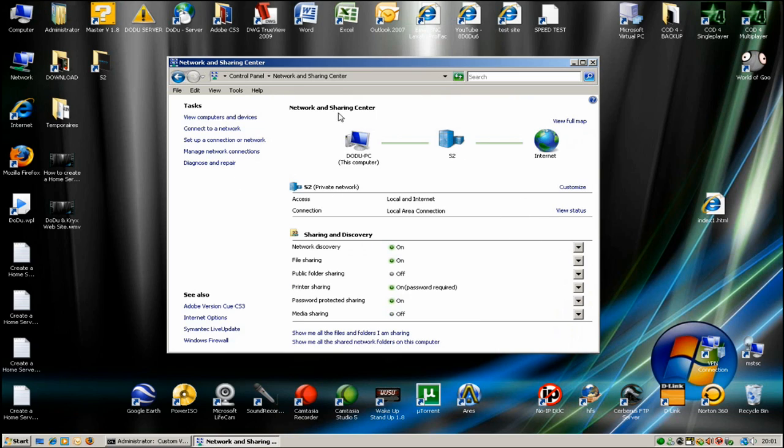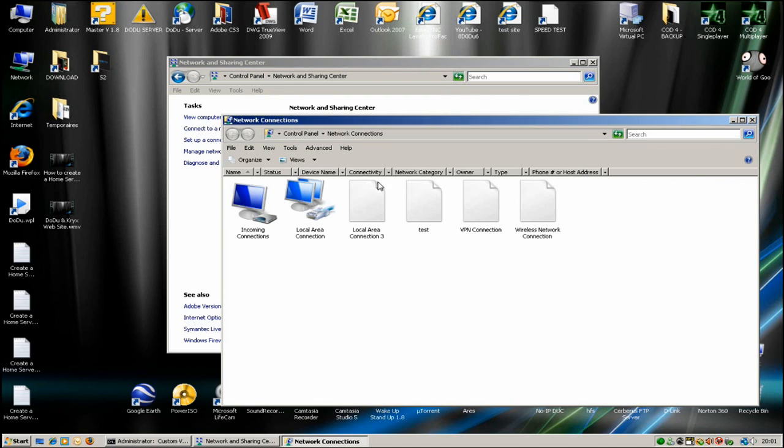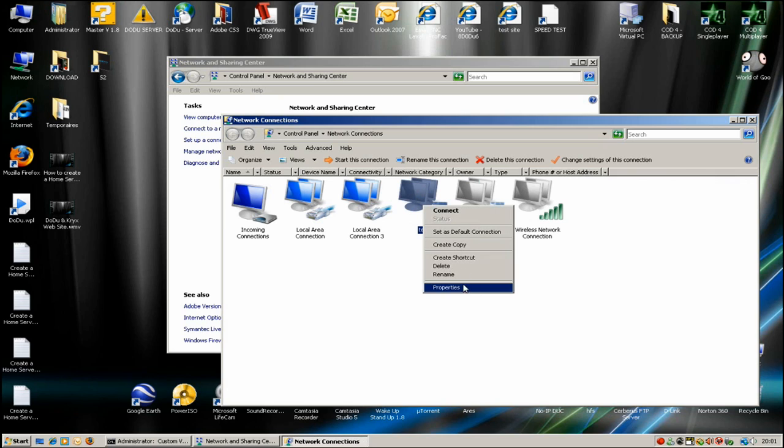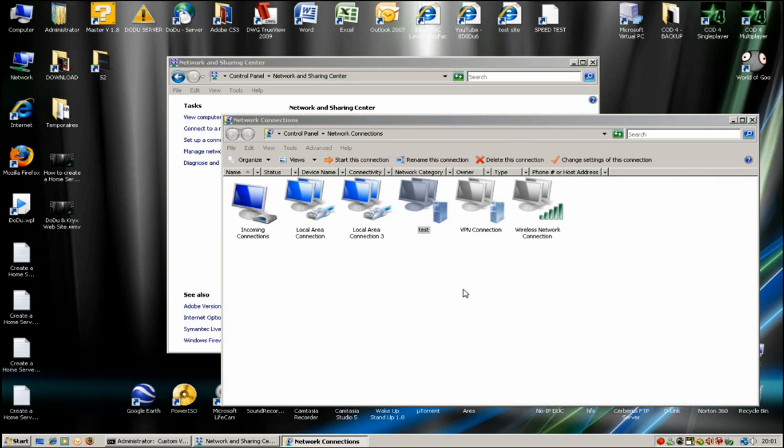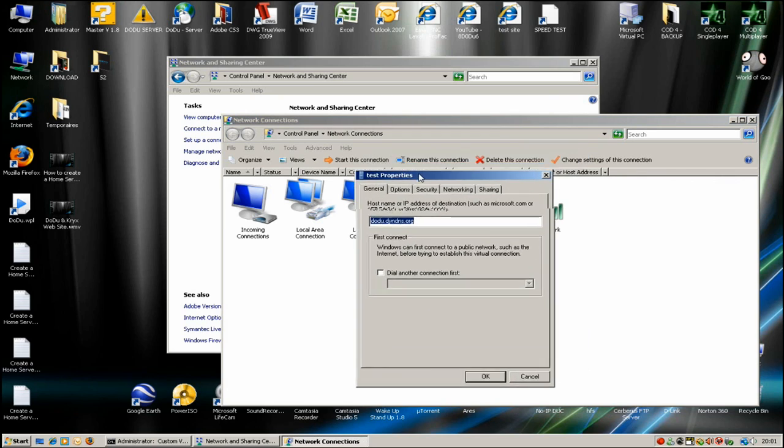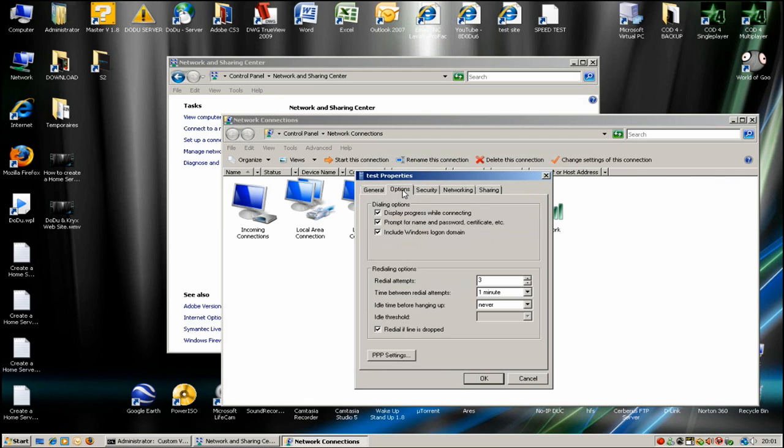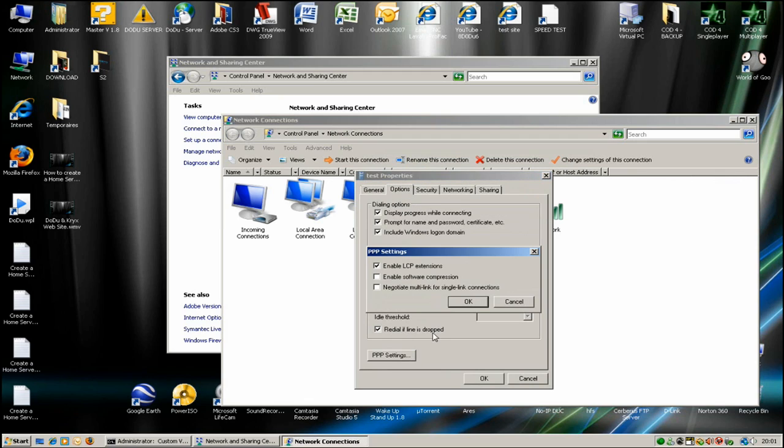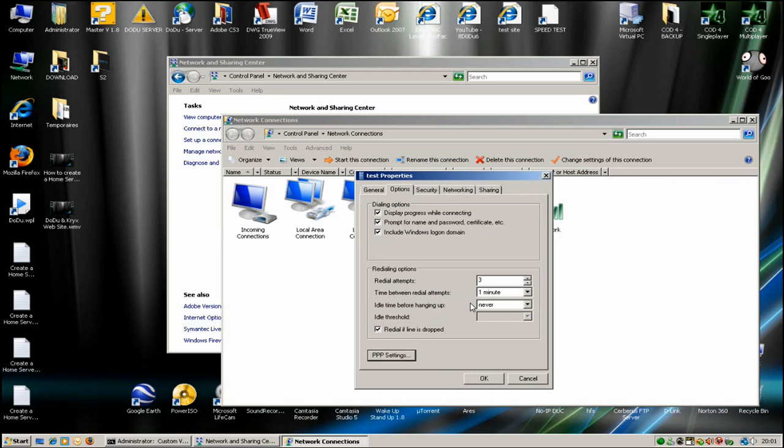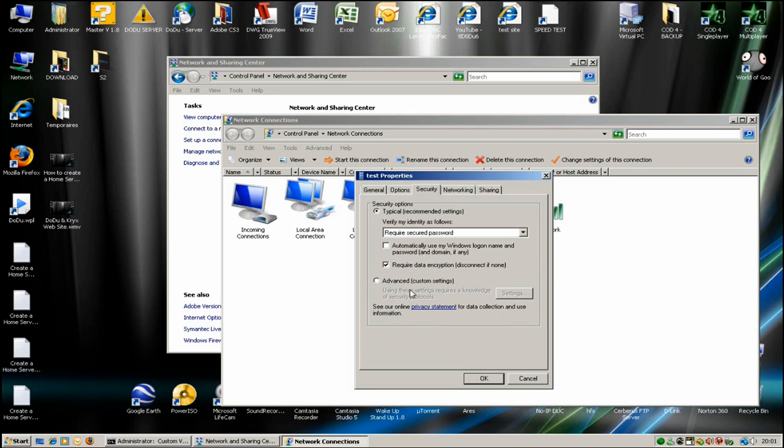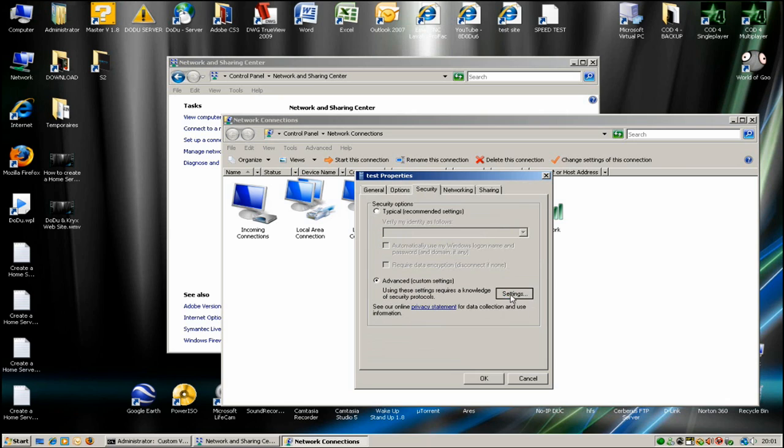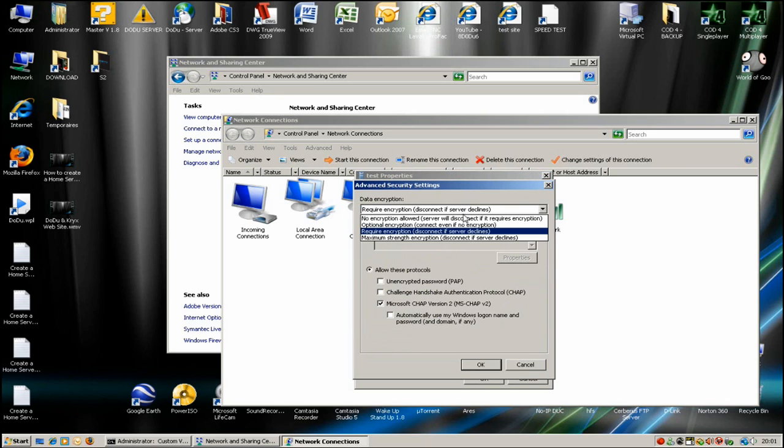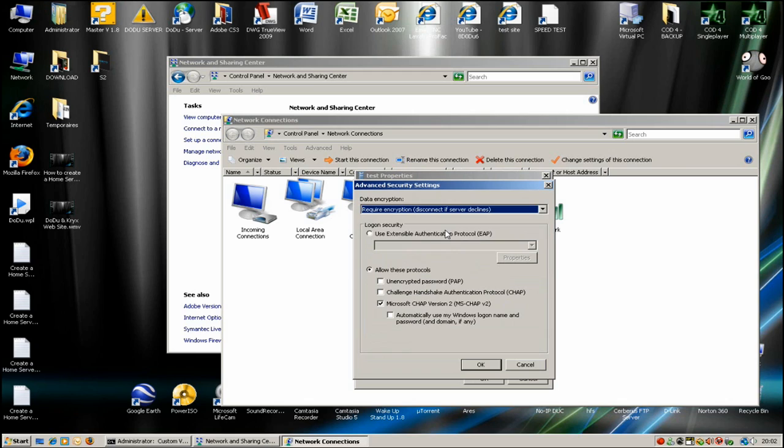Go to manage network connections. Here you have the connection you created. Go to properties. You have this option here, PPP settings. Enable all that, click OK. In security options, go to advanced settings. In regular settings, click all of these protocols, Microsoft CHAP Version 2. Click OK.